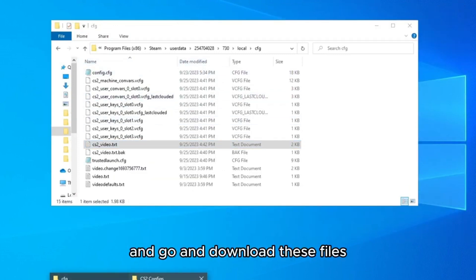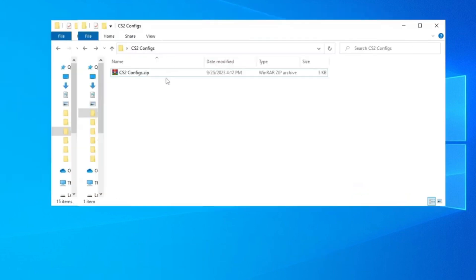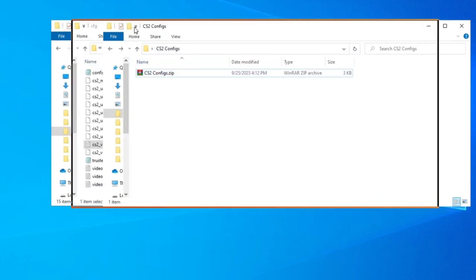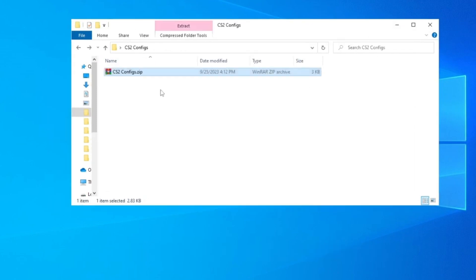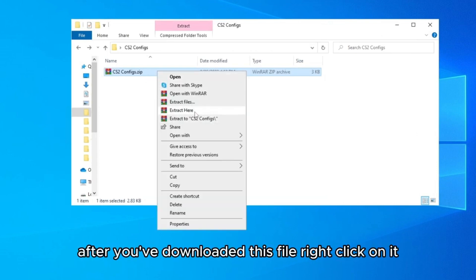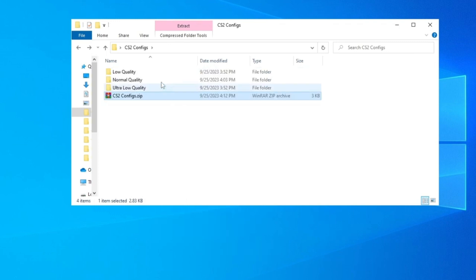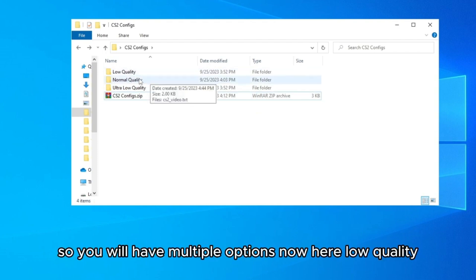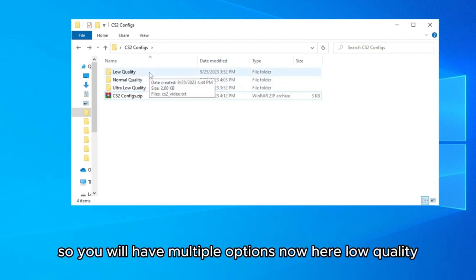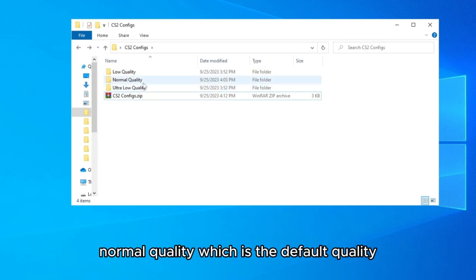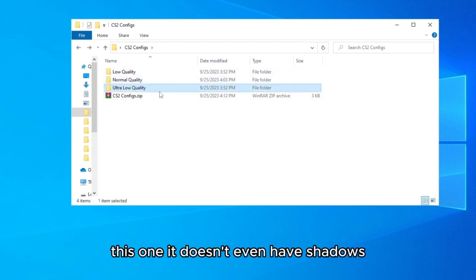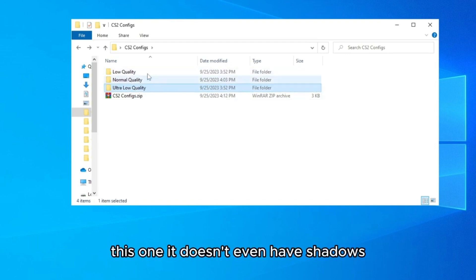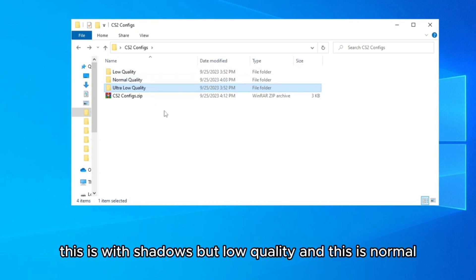Now go and download the config files — the link will be in the description of the video. After downloading, right-click on the file and select Extract Here. You'll need WinRAR installed. Inside you'll find multiple options: low quality, normal quality which is the default, and ultra low which is for low-end PCs. Ultra low has no shadows, low quality has shadows but low settings, and normal is the default.